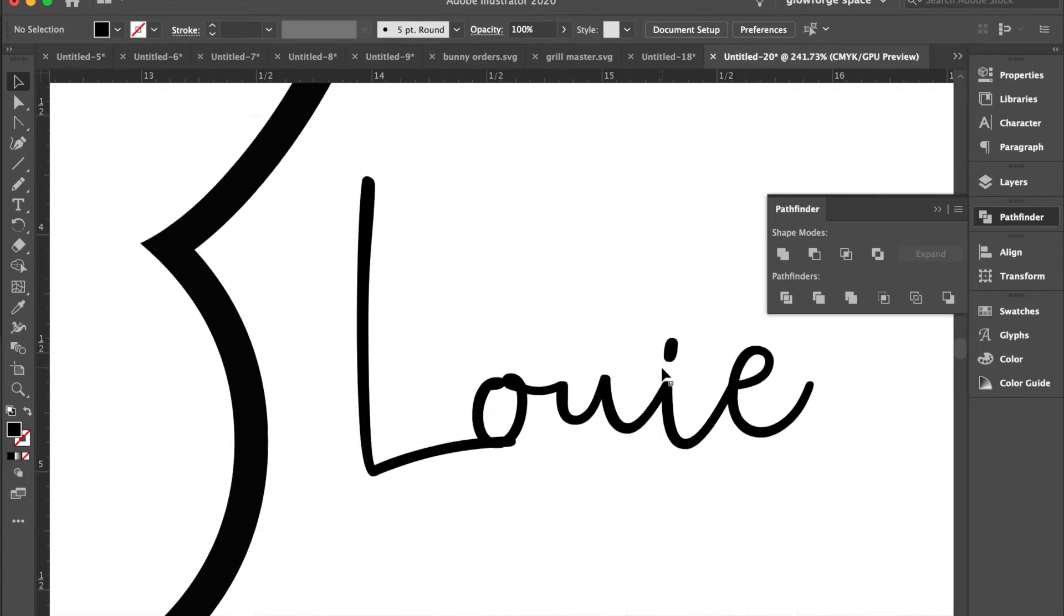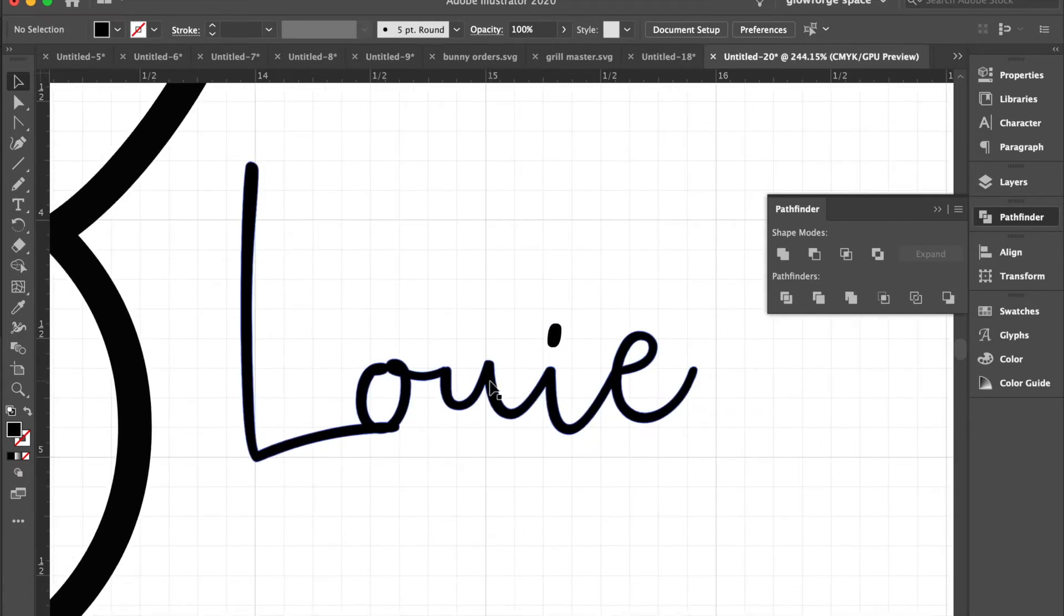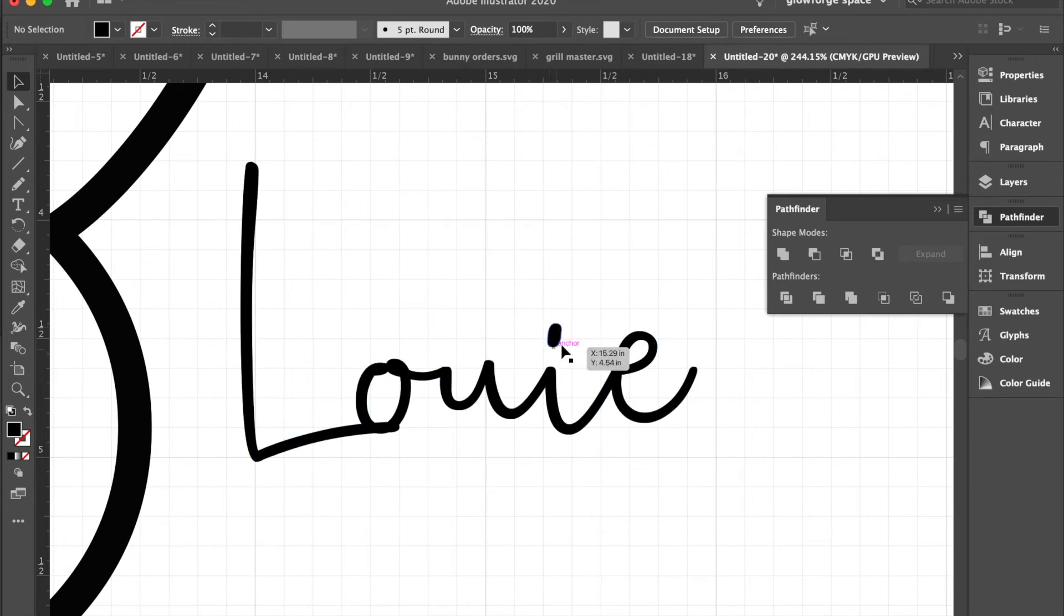So you also notice, or you may also notice, that the dot on the i and the i are not connected. So if we were to cut this out, we'd essentially lose that dot.